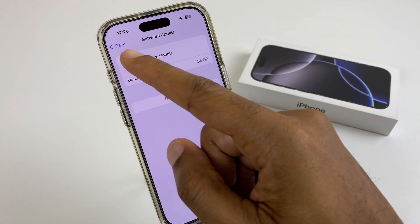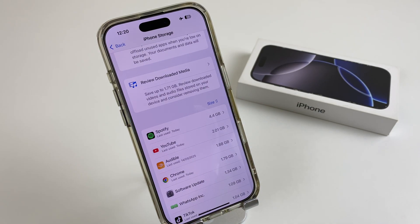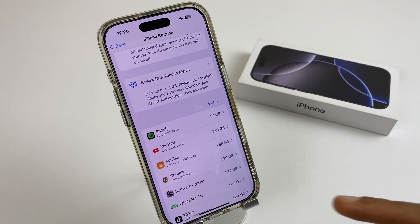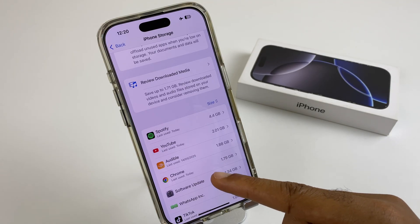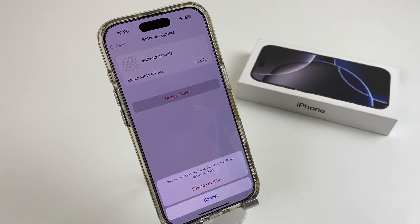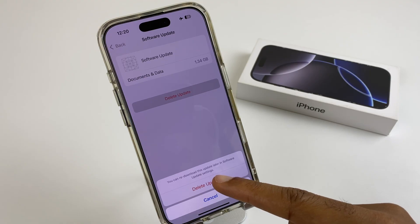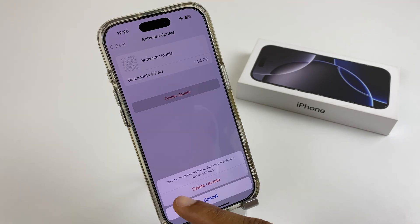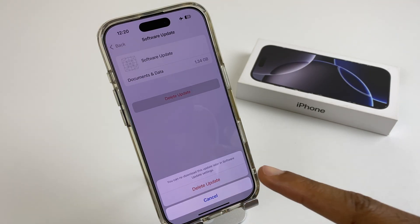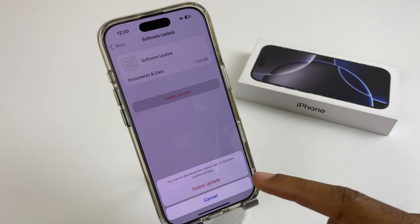Now if you didn't see this update in your list, it's likely that you've already installed that update. But if you do have it, click here, then click Delete Update, and Delete Update again. It says you can re-download this update later in Software Update settings.